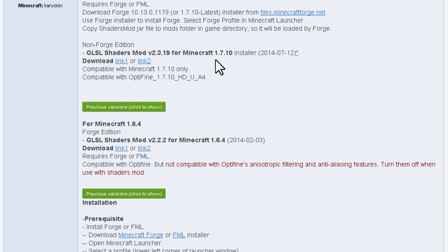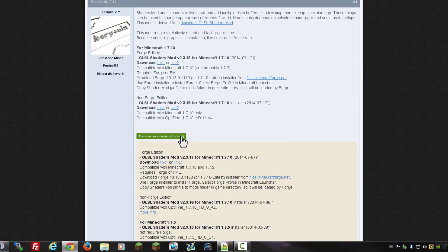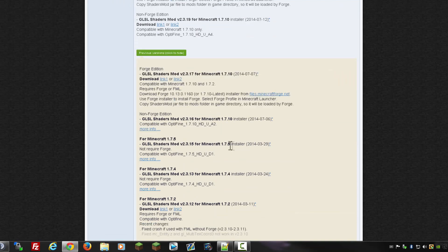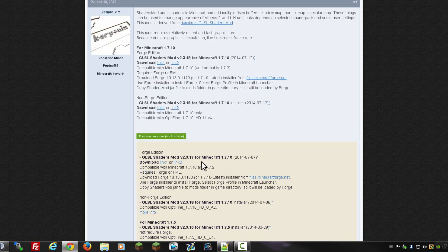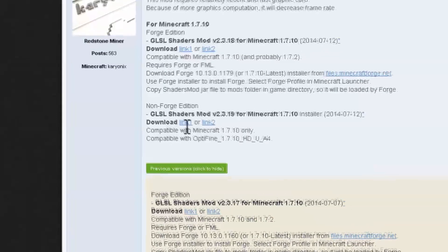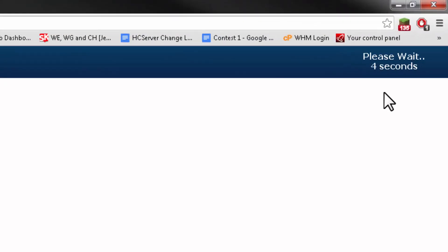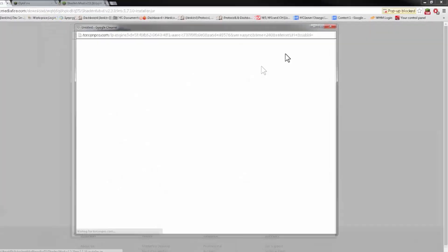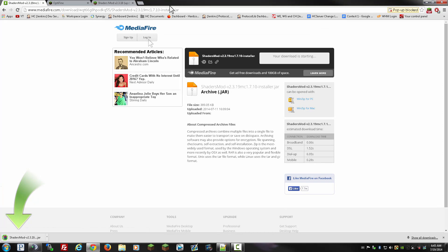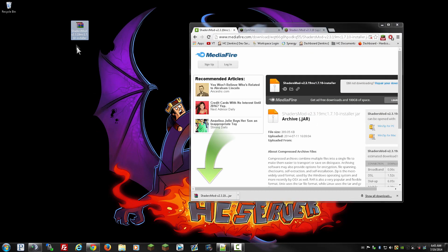If you want to download previous versions, you may click on this tab right here. You can get it for 1.7.5, 1.0.4, 1.0.2, or even earlier versions. For this tutorial, I'm going to do it for 1.7.10. So we can either click on link 1 or link 2. Link 2 works for me, so I'll click there, wait 5 seconds to skip the ad, hit skip ad, and download. Then drag that to our desktop.